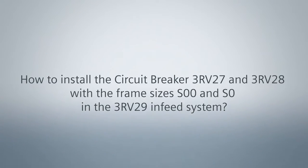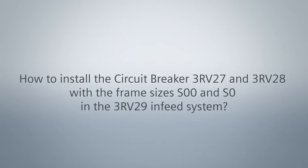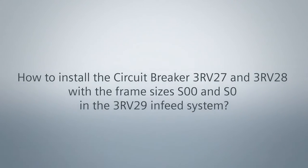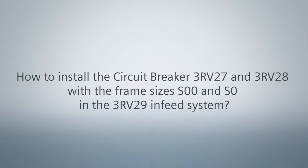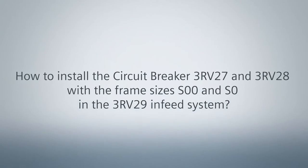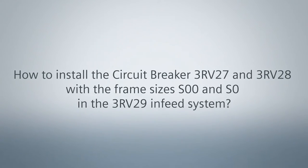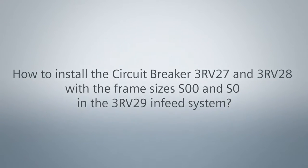How to install the circuit breaker 3RV27 and 28 with the frame sizes S00 and S0 in the 3RV29 infeed system.